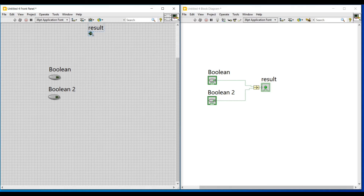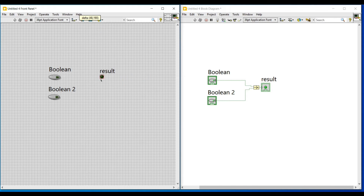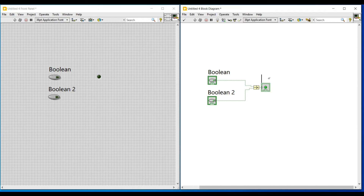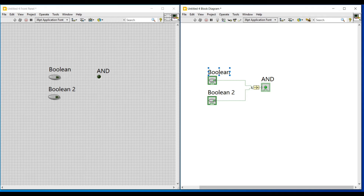On the output terminal of the compound arithmetic function, I am doing a right-click and selecting 'Create Indicator', so that an indicator will get connected. This indicator is named 'Result' by default because it is connected to the result terminal. I am renaming this indicator as 'AND' since we will get the result of the AND operator in this indicator.